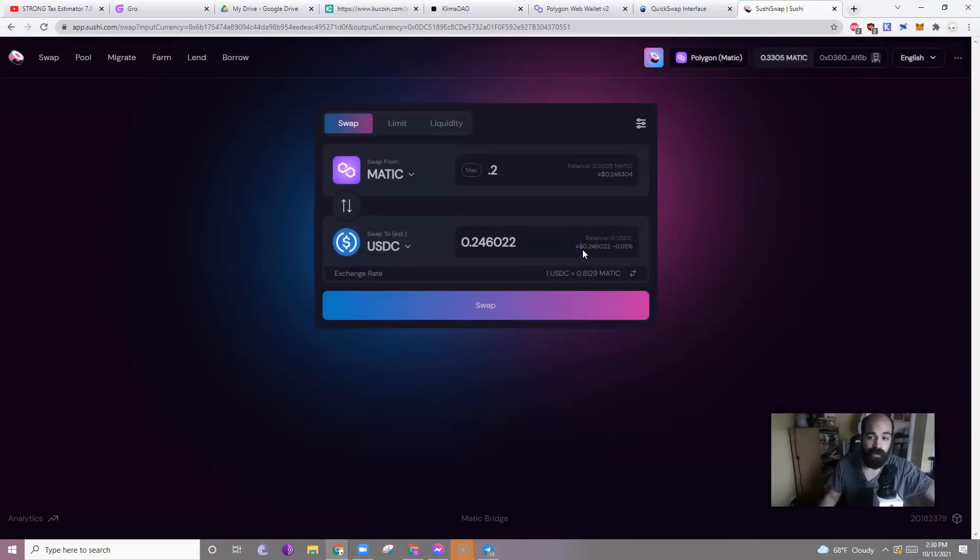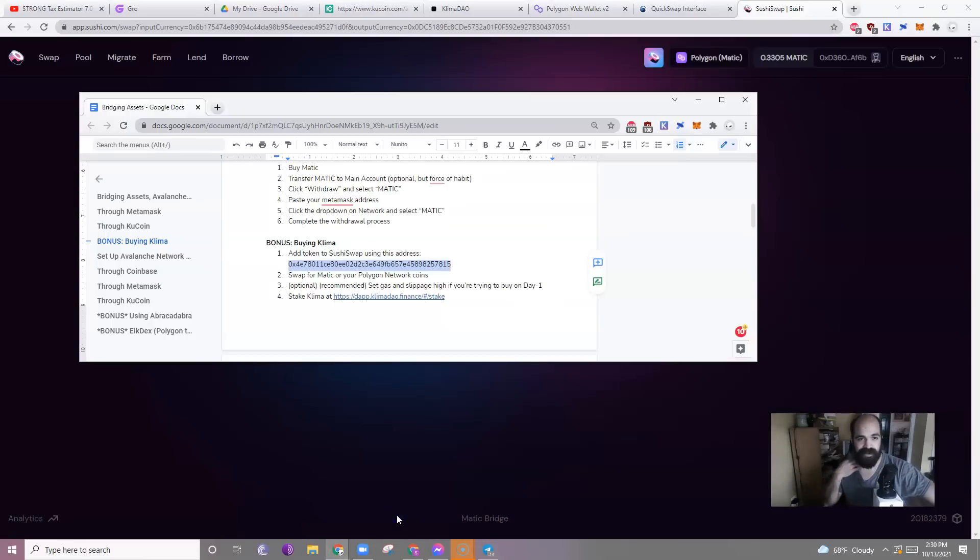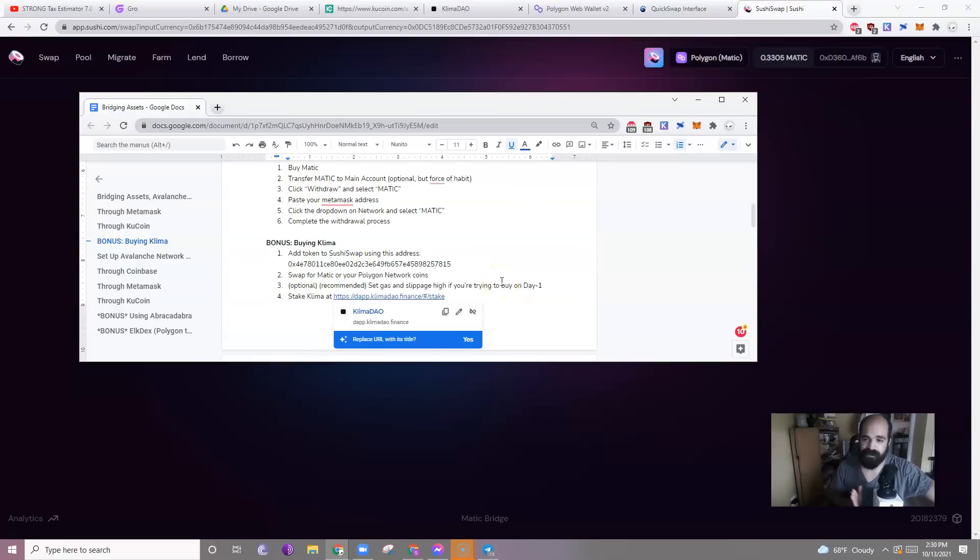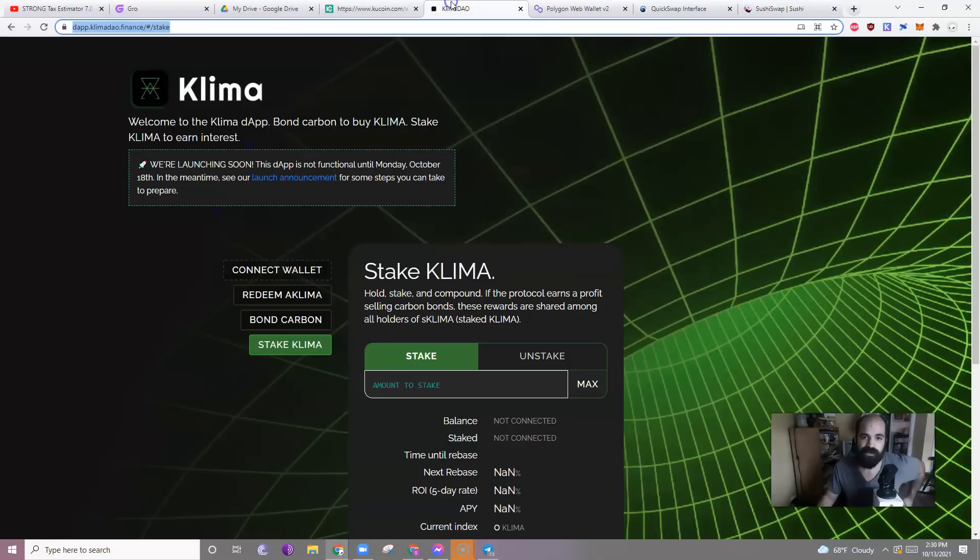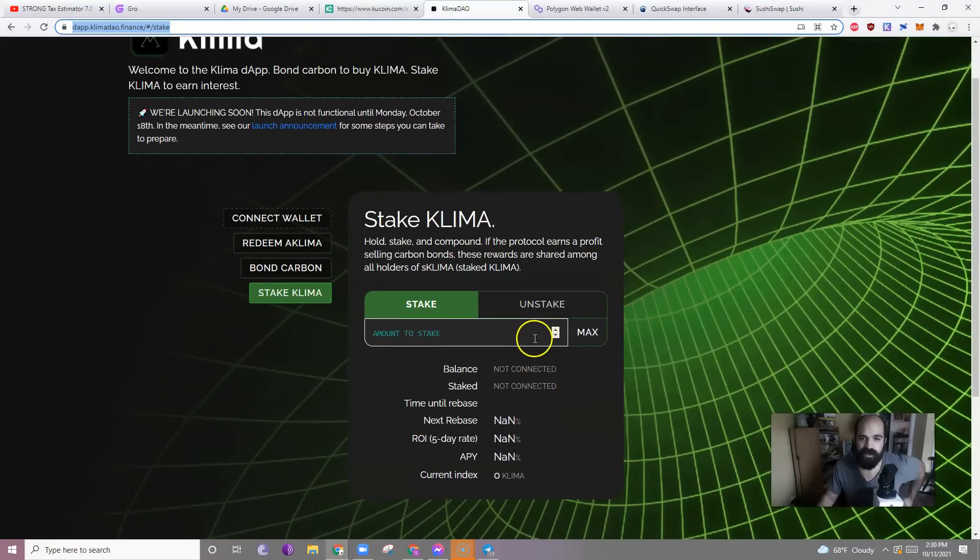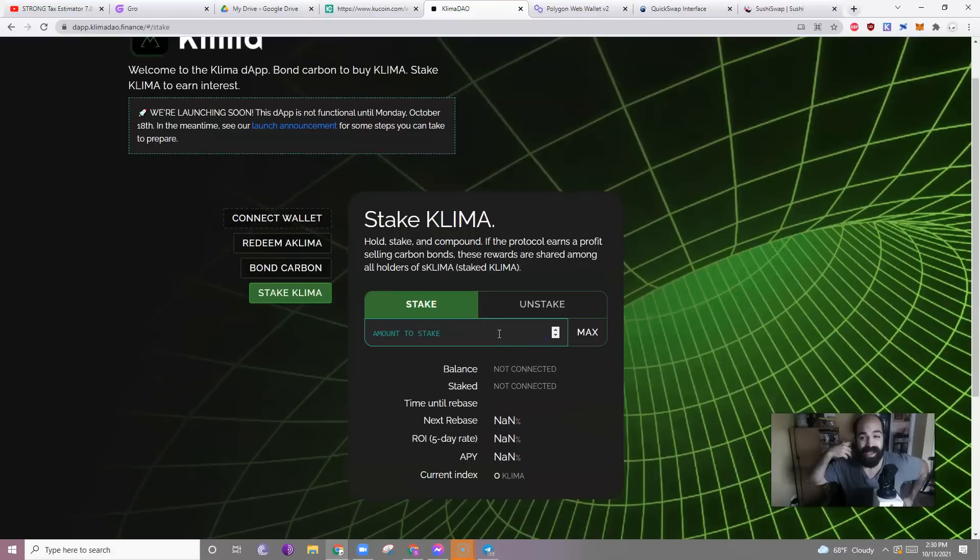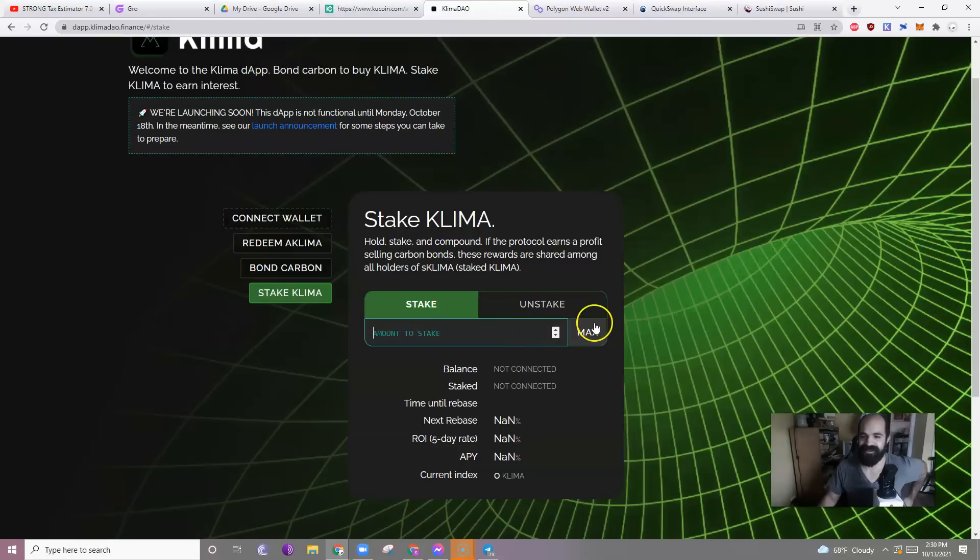So, once you have your Klima, what do you do? Great question. Excellent question. You go to this website right here. Dapp.Klima.Dapp.Finance forward slash hashtag forward slash stake, which is right here. Then you can amount to stake however much you have. I presume there will be a max button like there usually is for these sorts of projects. We just click. Oh, yeah. There it is. Max. So click max. It'll stake it.